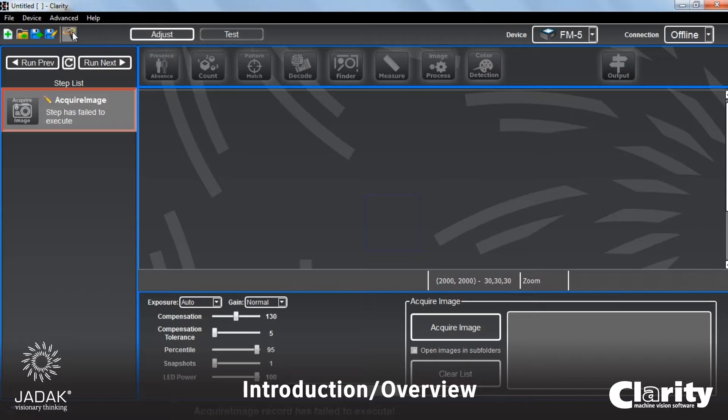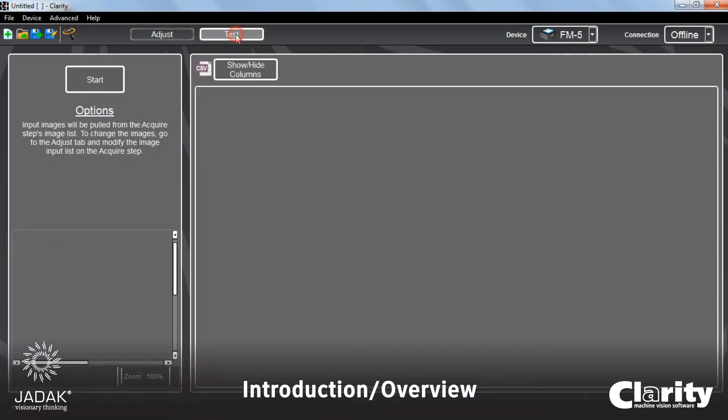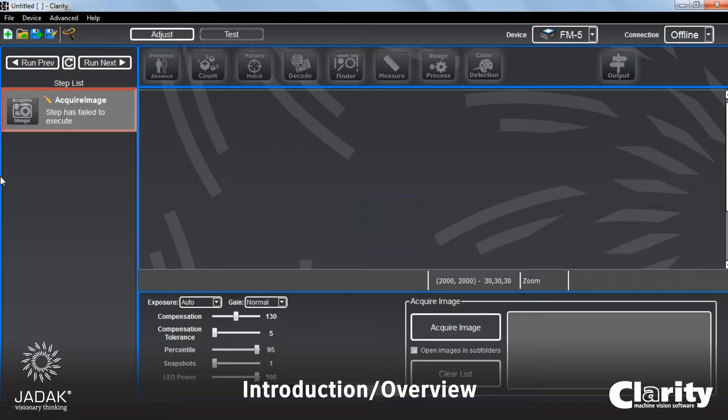This little one will bring up the wizard, the setup wizard window again. Test is where you would actually begin to run and test out the scripts that you would create in the Clarity setup list.